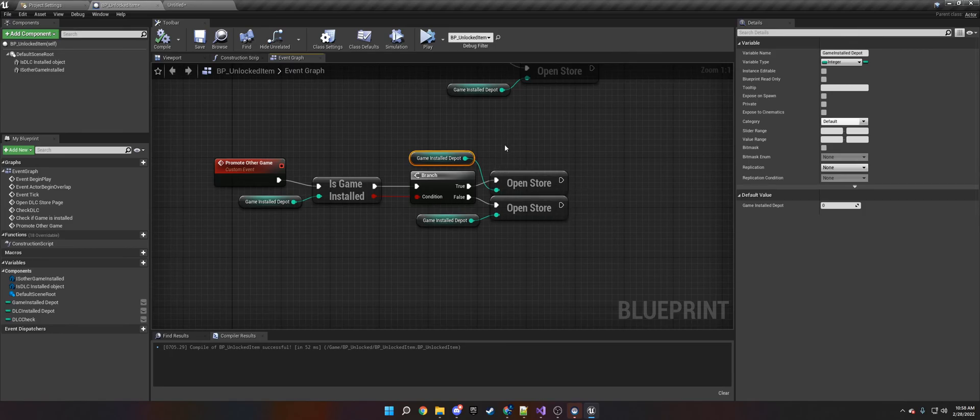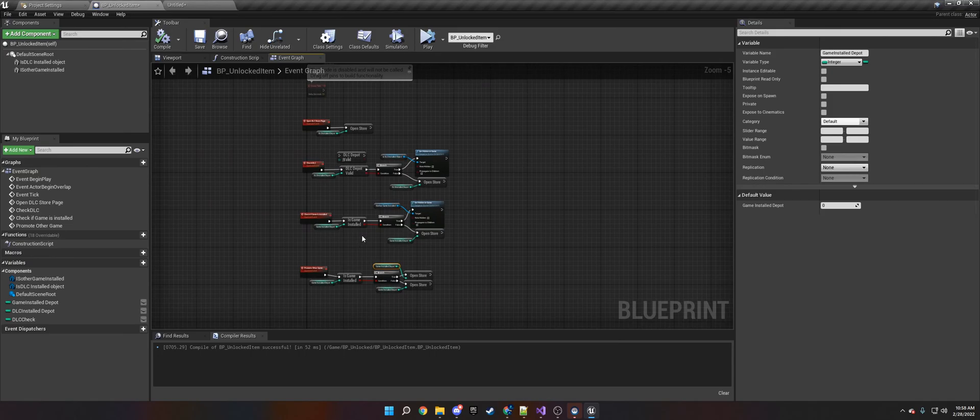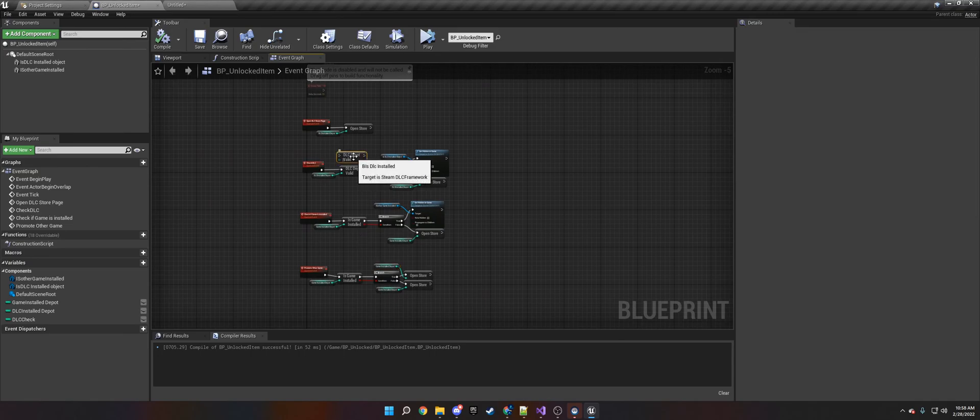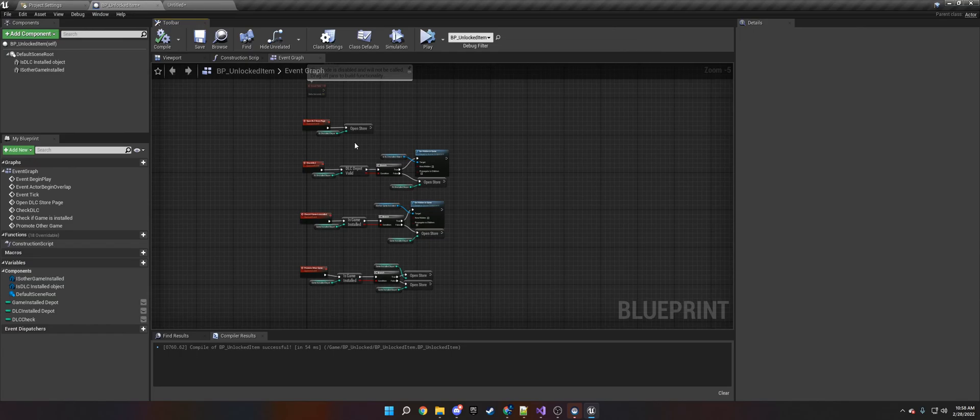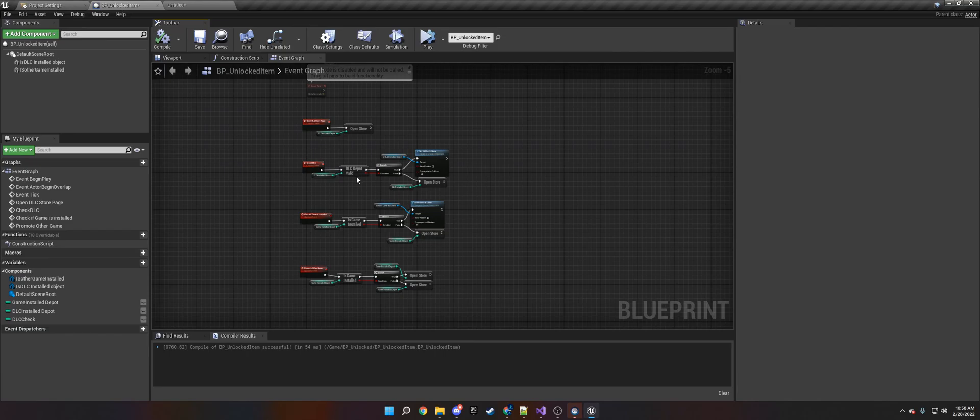And that is essentially how this plugin works. It's very simple. It helps make all the microtransactions and DLC work very simply with a handful of nodes, so you don't have to create some complex Blueprint system with a bunch of strings and everything. If this helped, I hope you're able to use the DLC and buy it. Thank you very much.